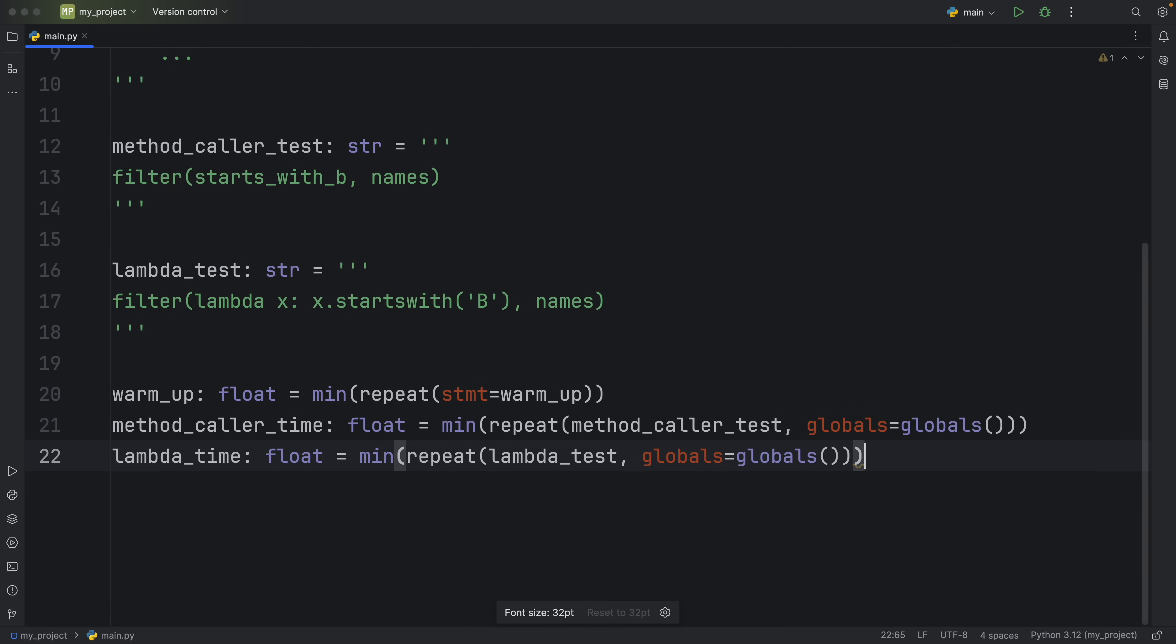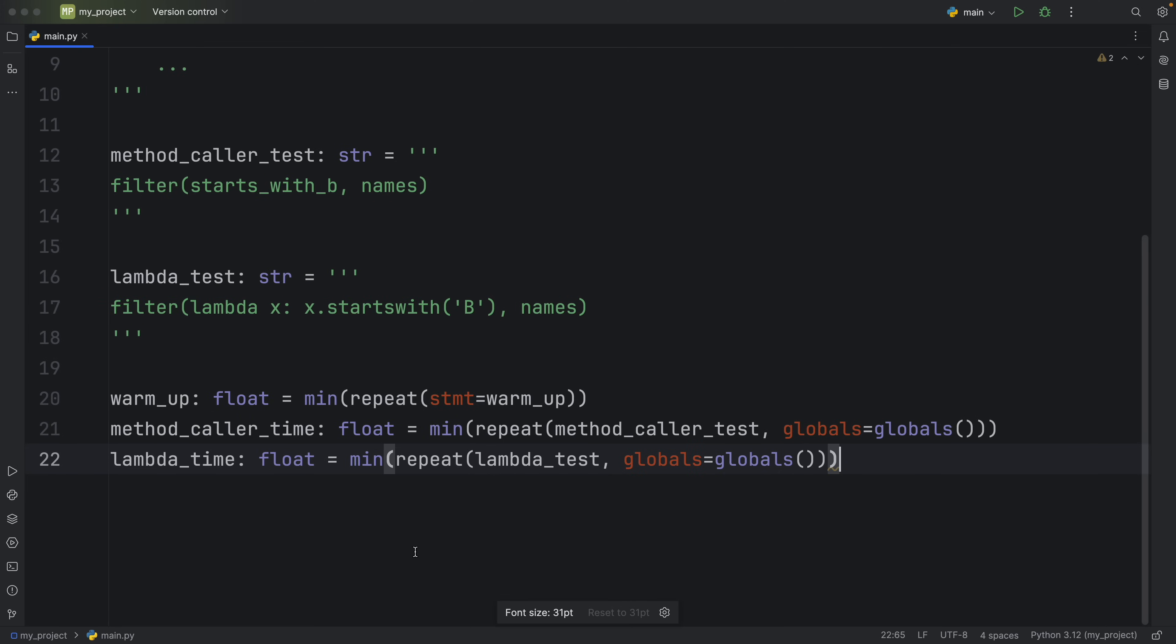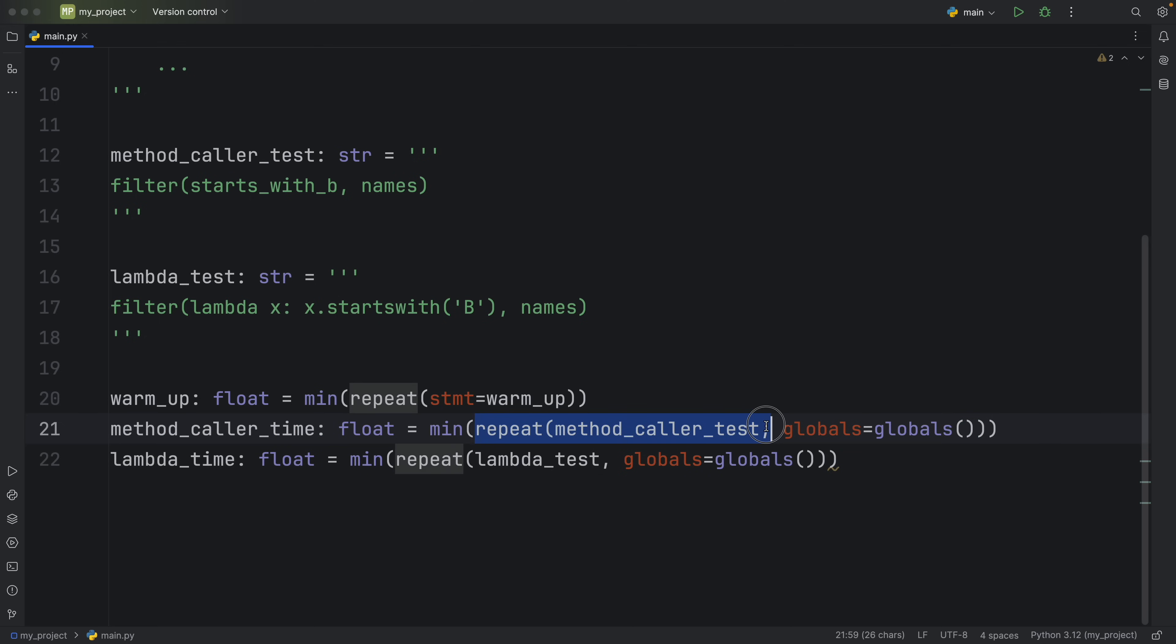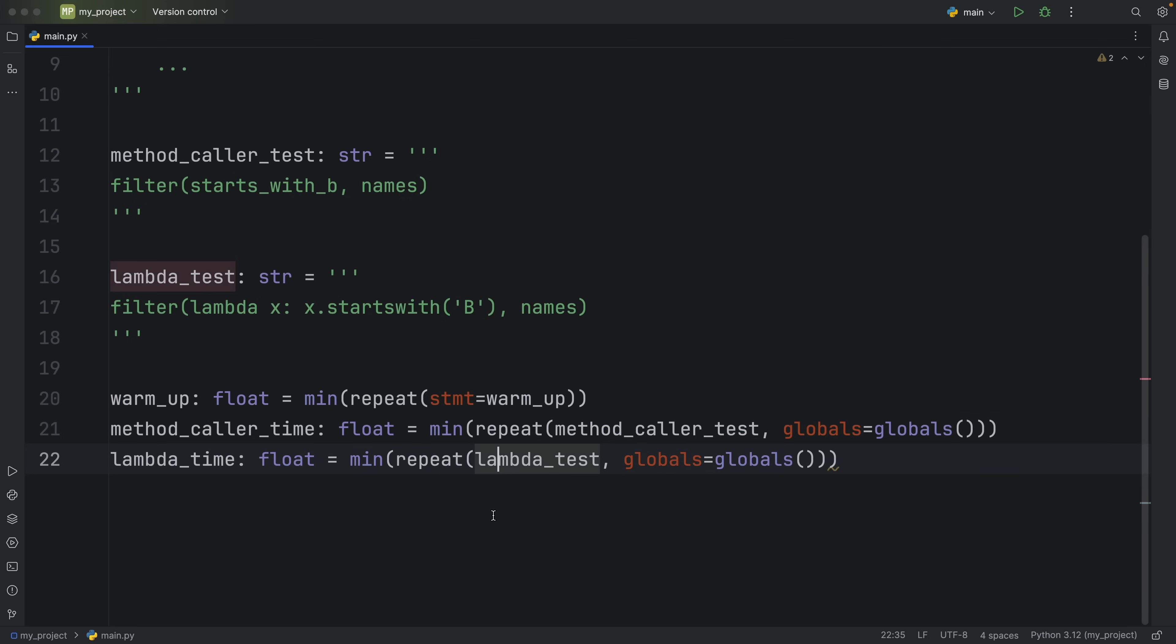What we actually care about is the methodcaller_time and the lambda_time. So we're doing the exact same thing we did with the warm_up, but with the actual functions. So here we're using repeat with the methodcaller_test. So we're running that 1 million times and we're repeating this test five times.